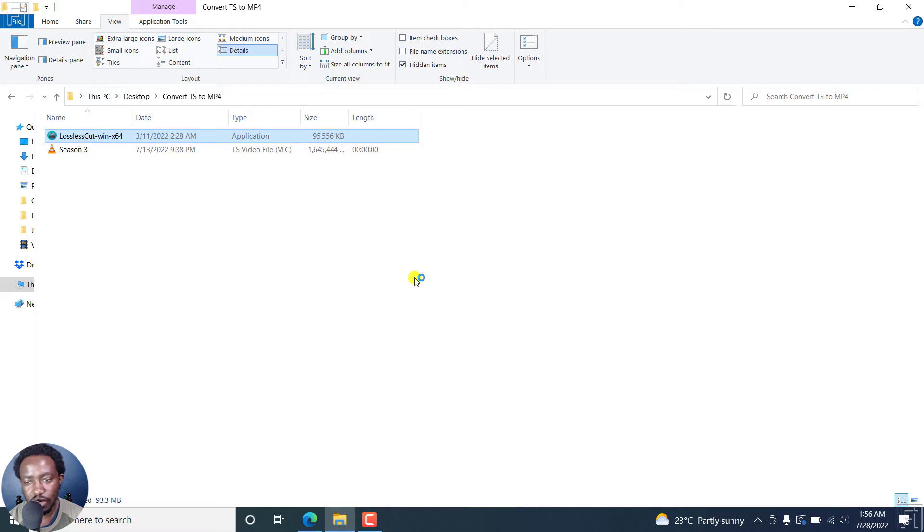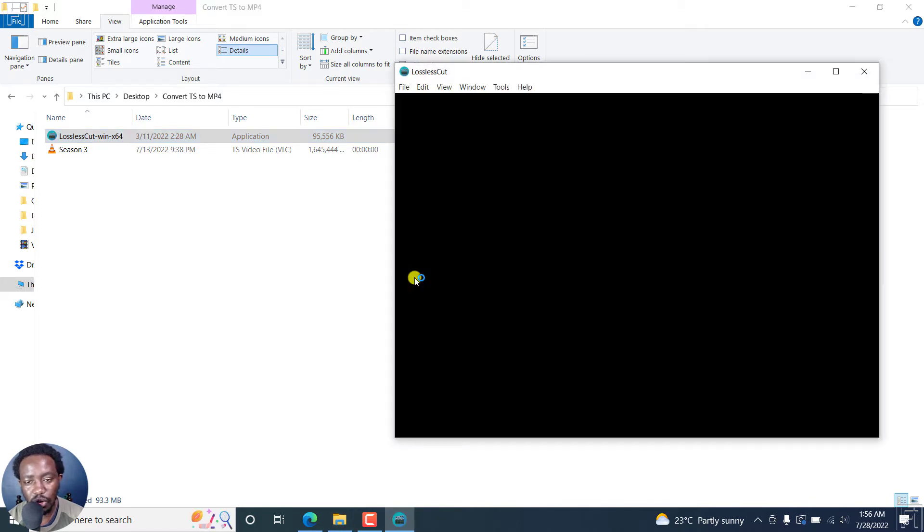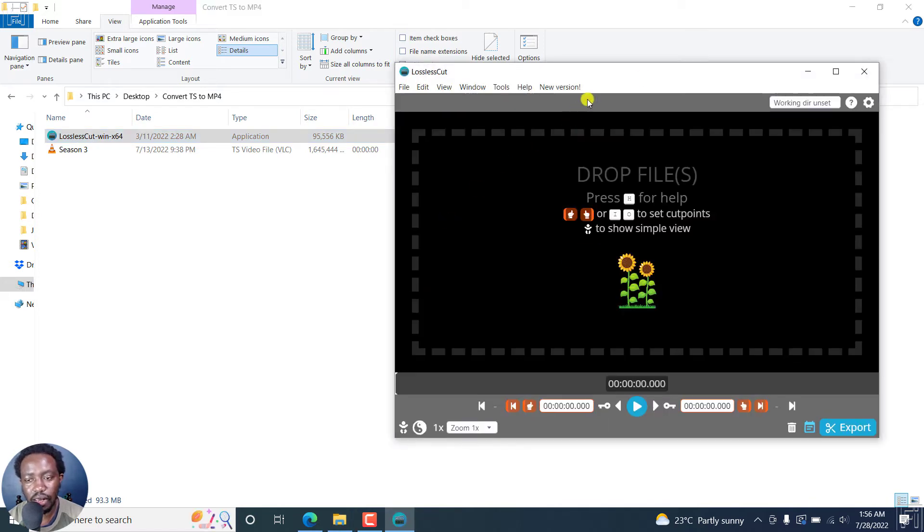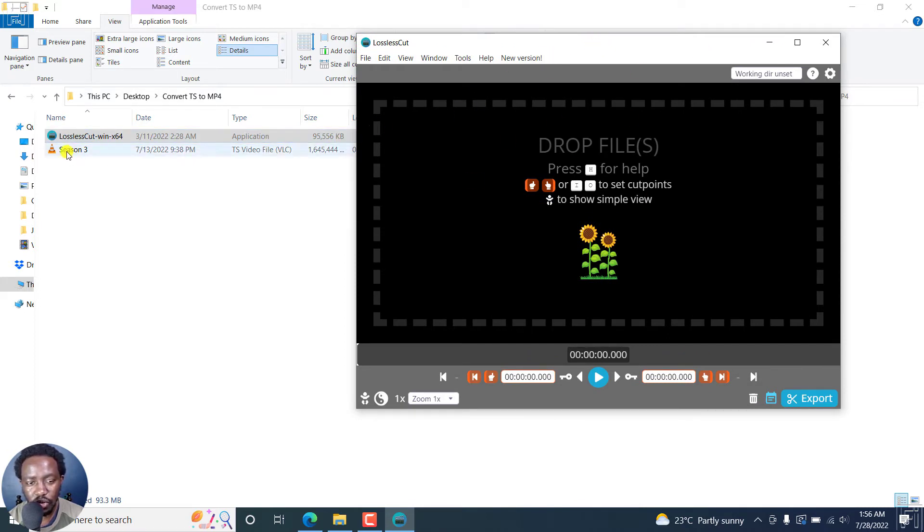And it's just going to open up more or less a standalone, doesn't require installation, especially when you download the format that I display there in that particular video. So once we have our video here, I'll just drag and drop this particular video.